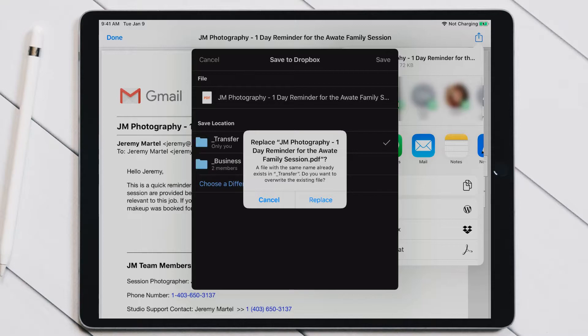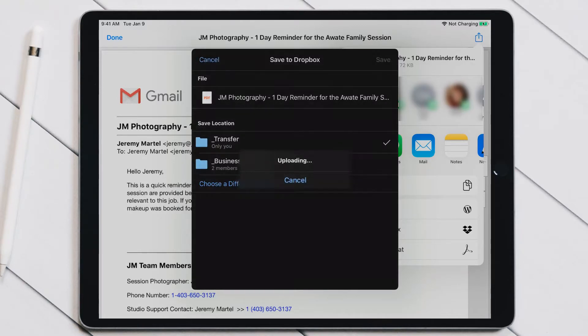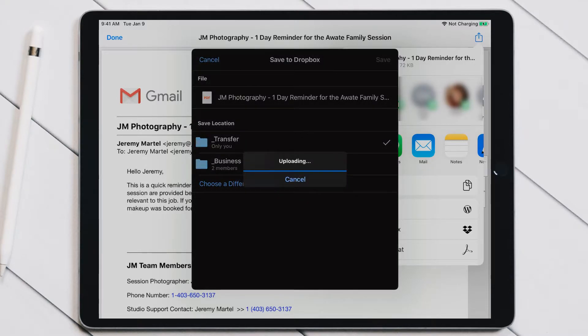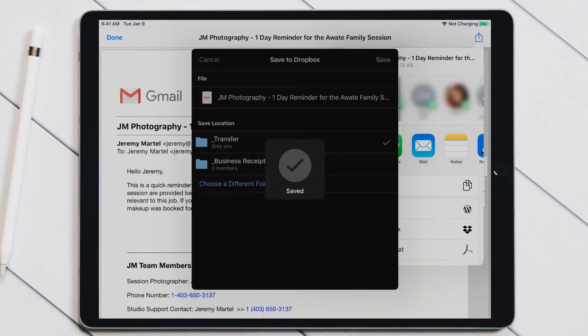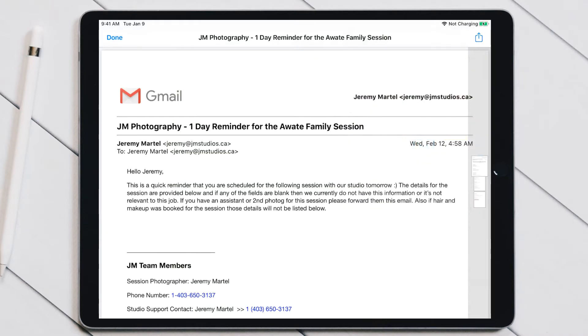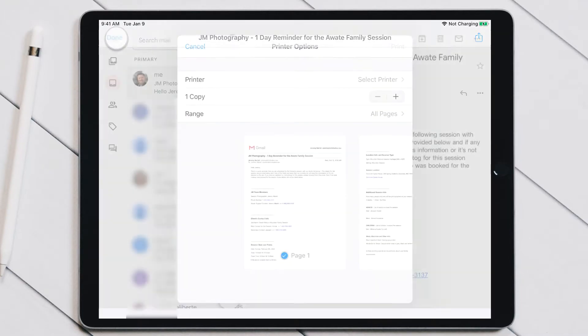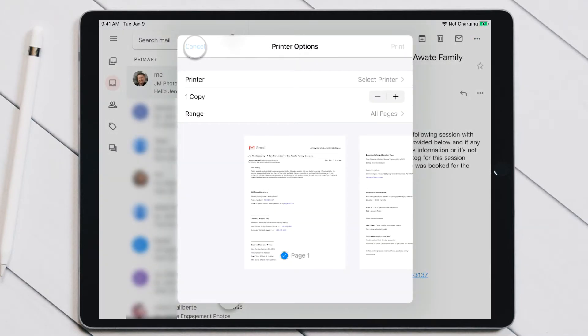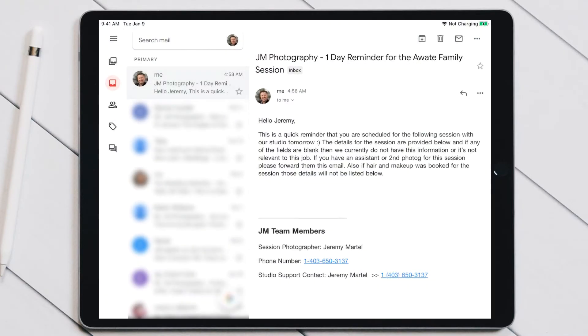It's going to ask if I want to replace the file, and we can do so there. It's going to upload it to Dropbox. Once it's been uploaded, you can just click on the Done button right here and go Cancel because we don't need that anymore.